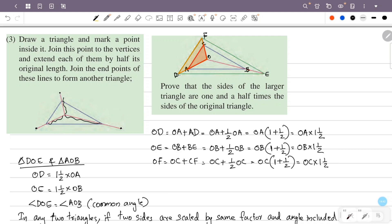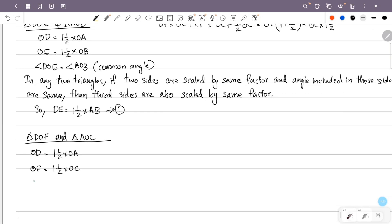Now consider triangle DOF and triangle AOC. The angle AOC equals angle DOF — they are vertically opposite angles. The two sides OD and OF are each one and a half times OA and OC respectively.